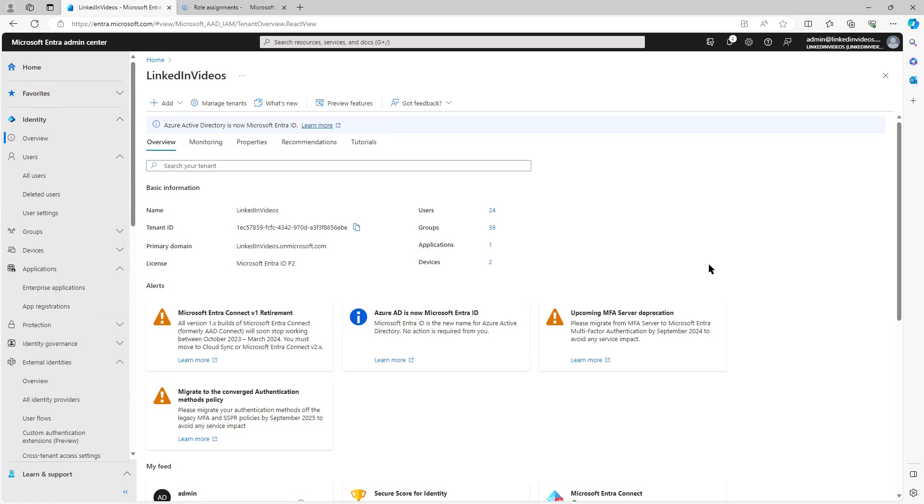Previously, I discussed the different types of authentication mechanisms for using different applications with single sign-on. Let's take a closer look at that.